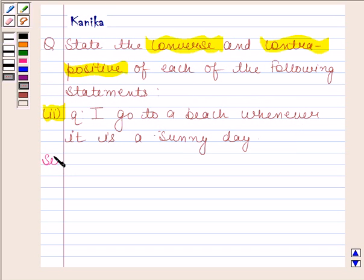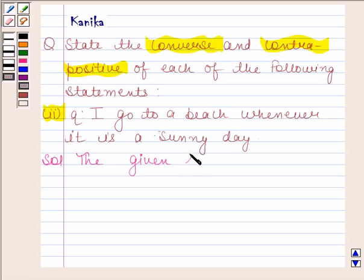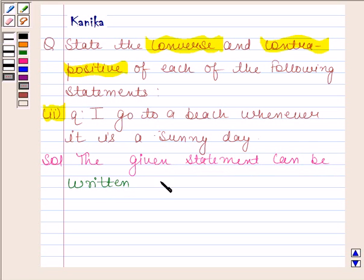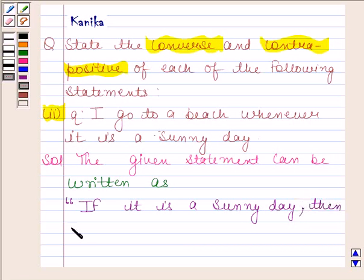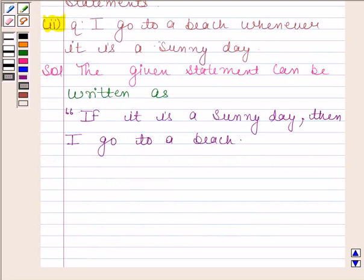Let's now begin with the solution. We will first write this statement in the form of 'if P then Q'. The given statement can be written as: If it is a sunny day, then I go to a beach. Here, the P statement is 'It is a sunny day' and the Q statement is 'I go to a beach'.